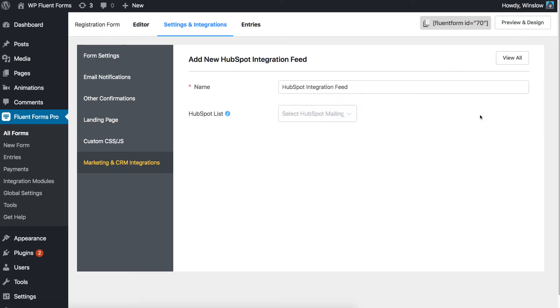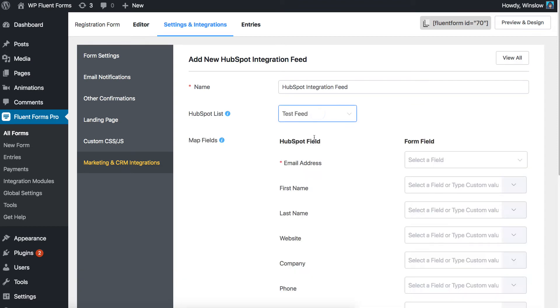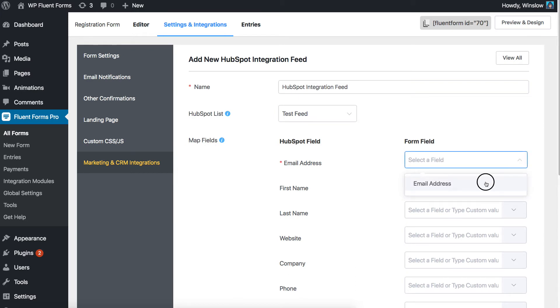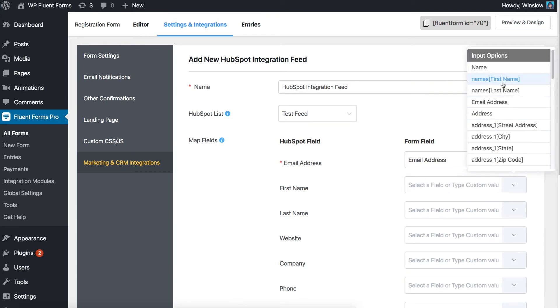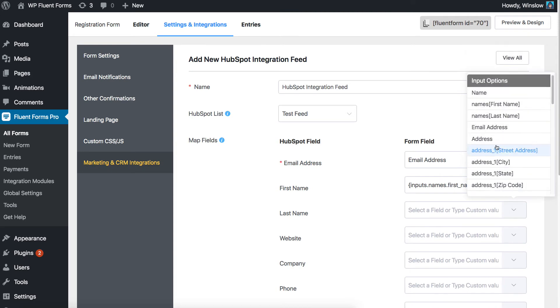Configure the HubSpot settings accordingly. Select the particular HubSpot list according to your requirements. Configure the field mapping. Email address input field with email, forms first name input with first name, last name with last name, etc.